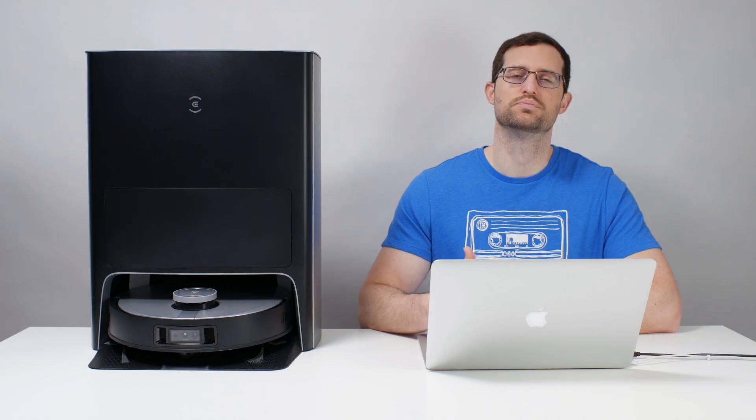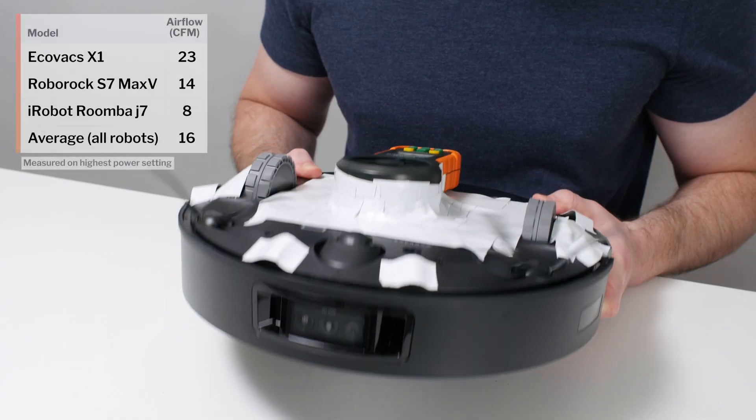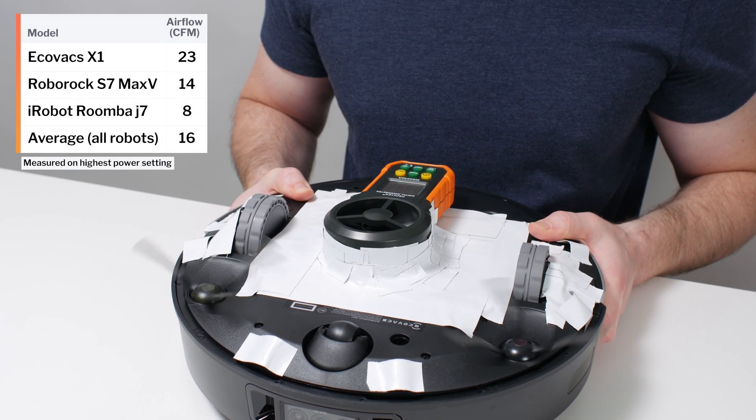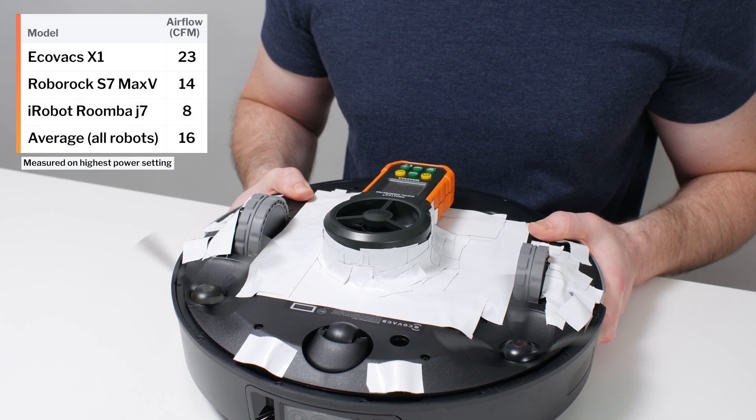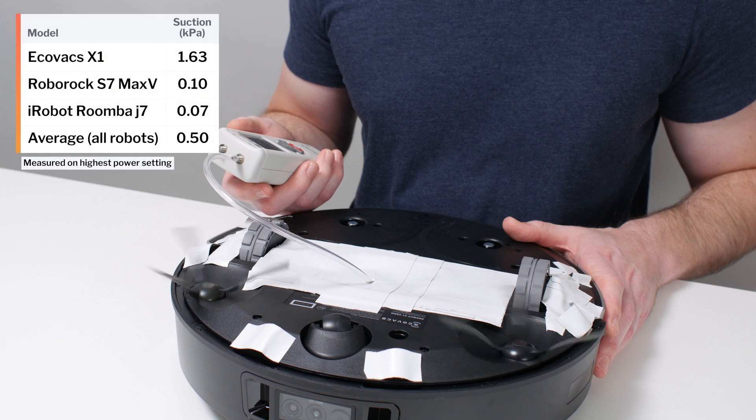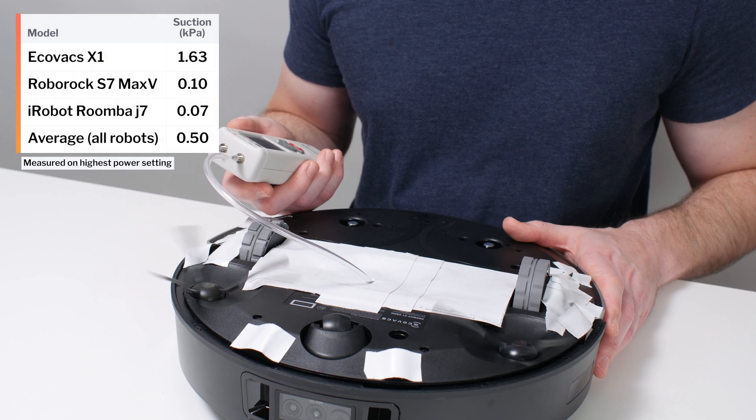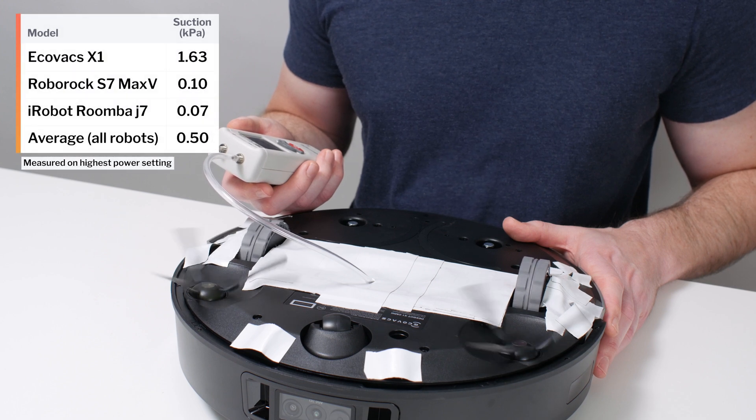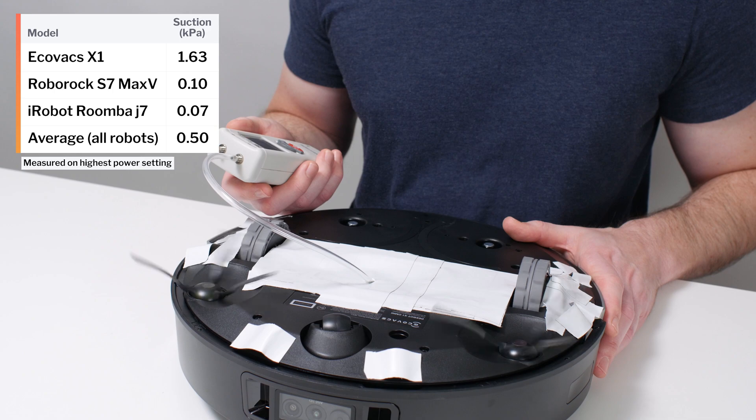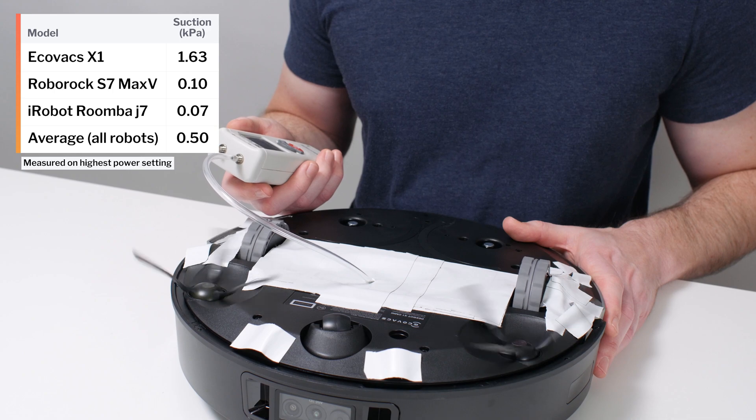We start with its performance in our airflow and suction tests. The X1's airflow was measured at 23 CFM. Its suction was measured at 1.63 kPa. These are well above average results for a robot vacuum.